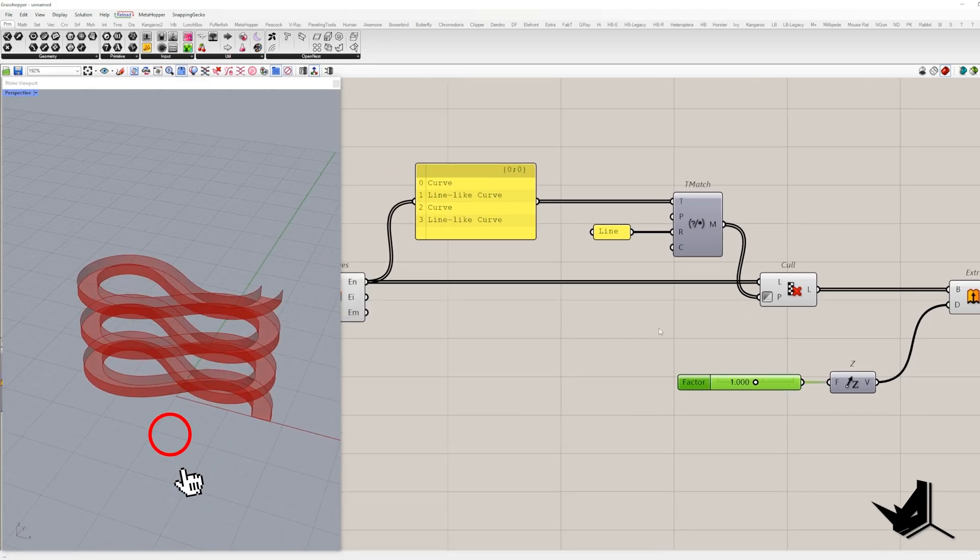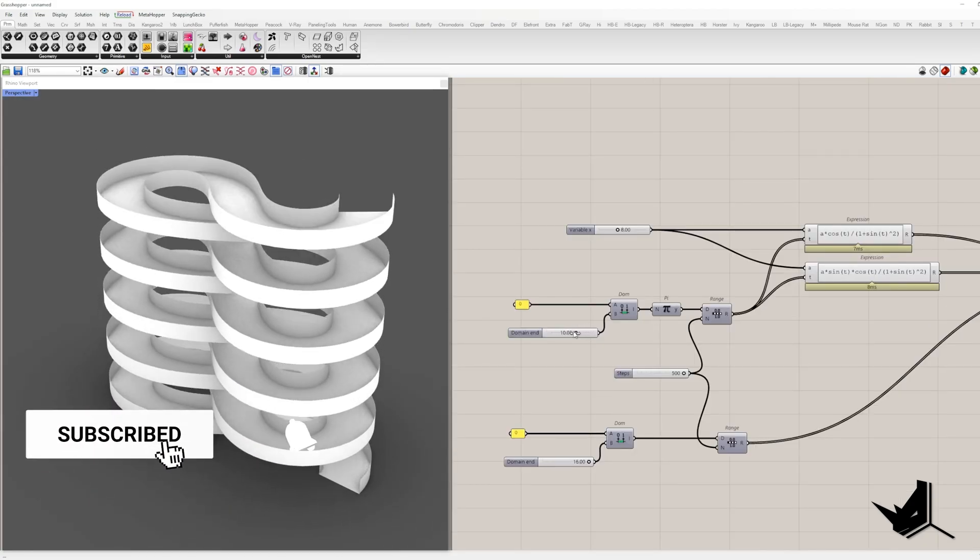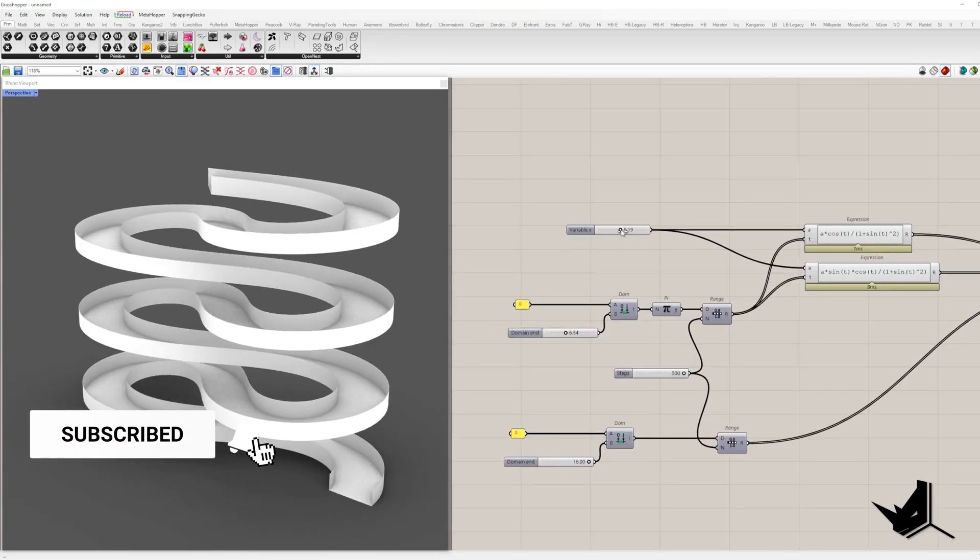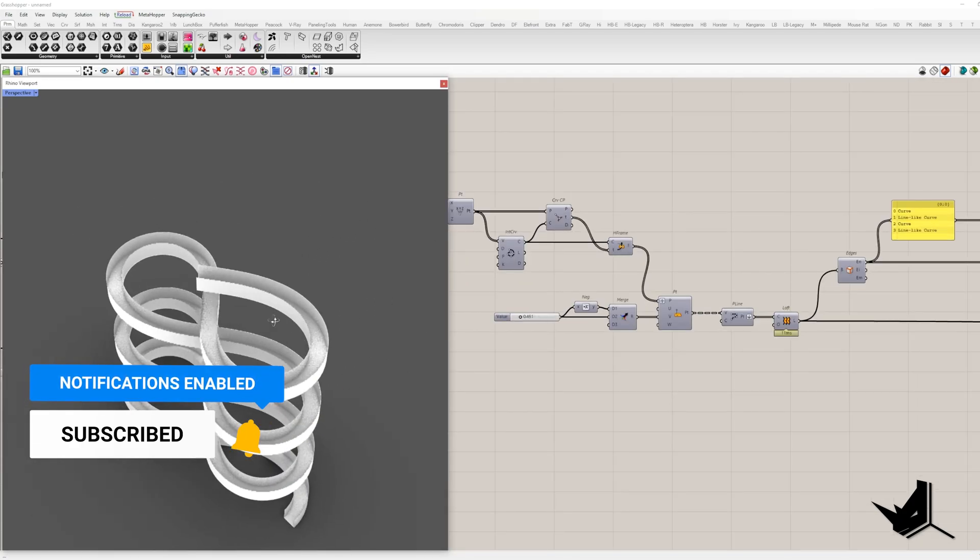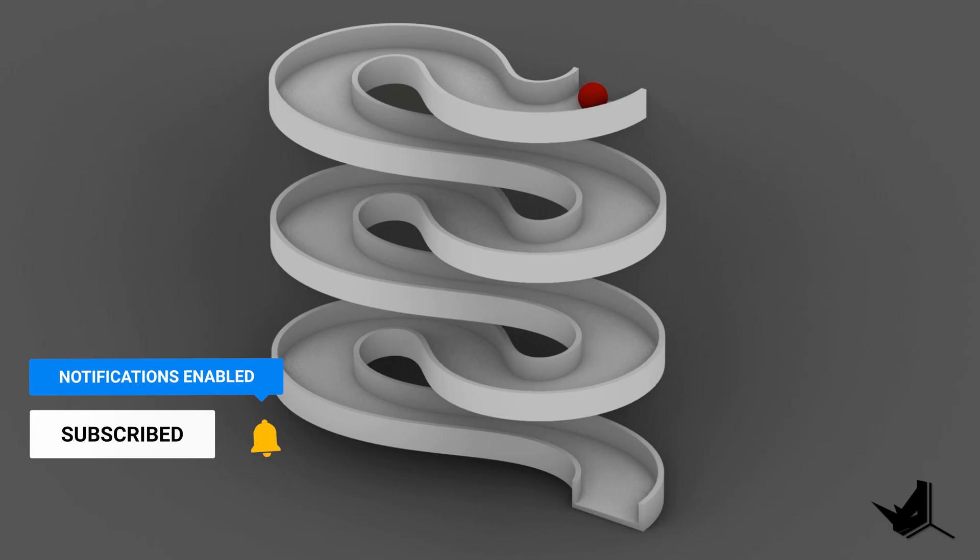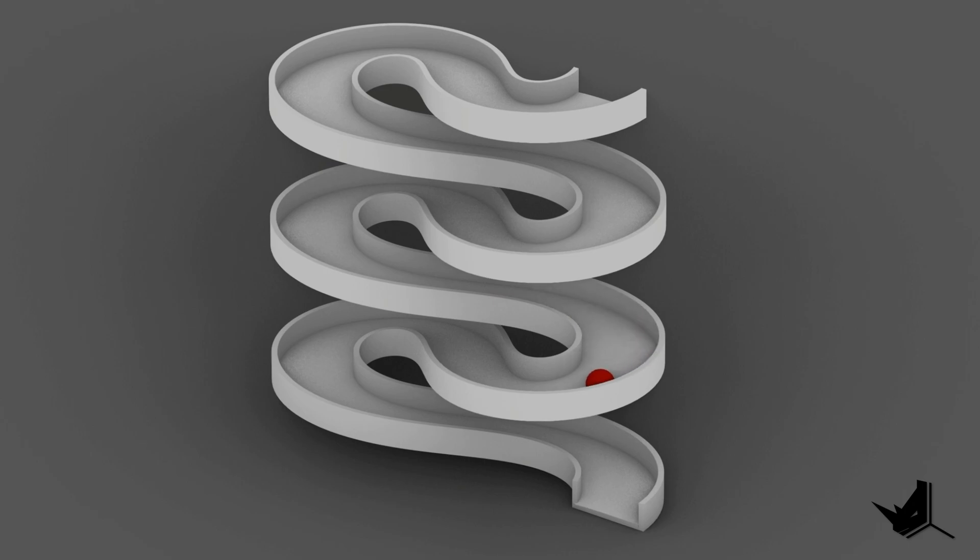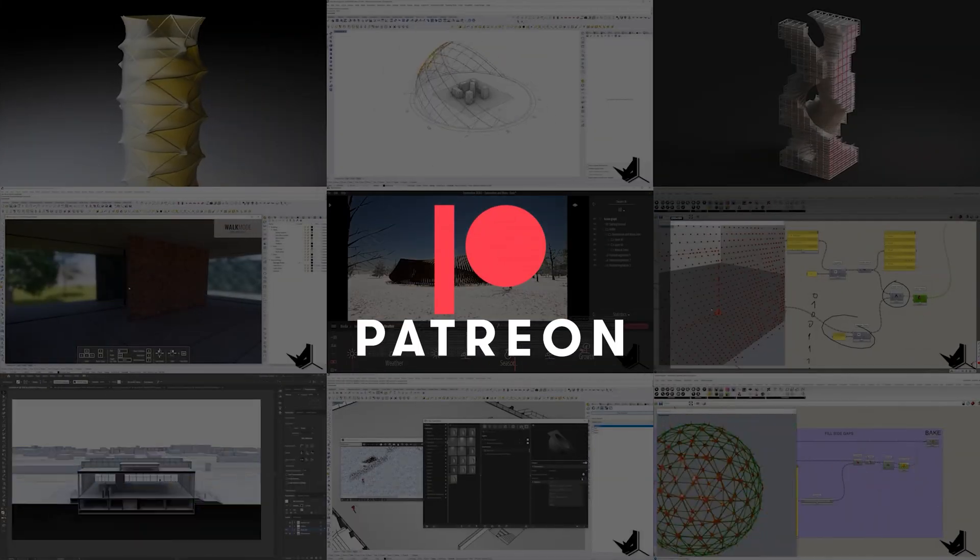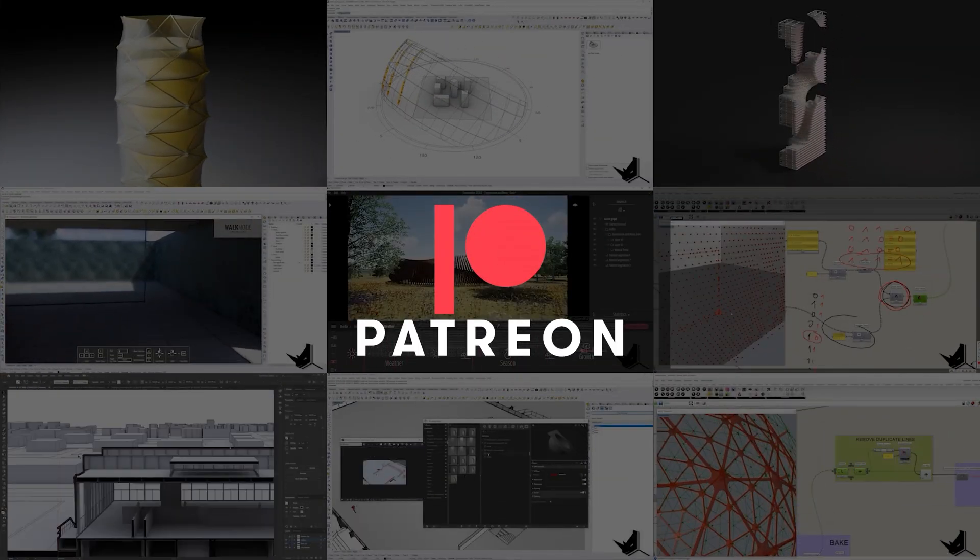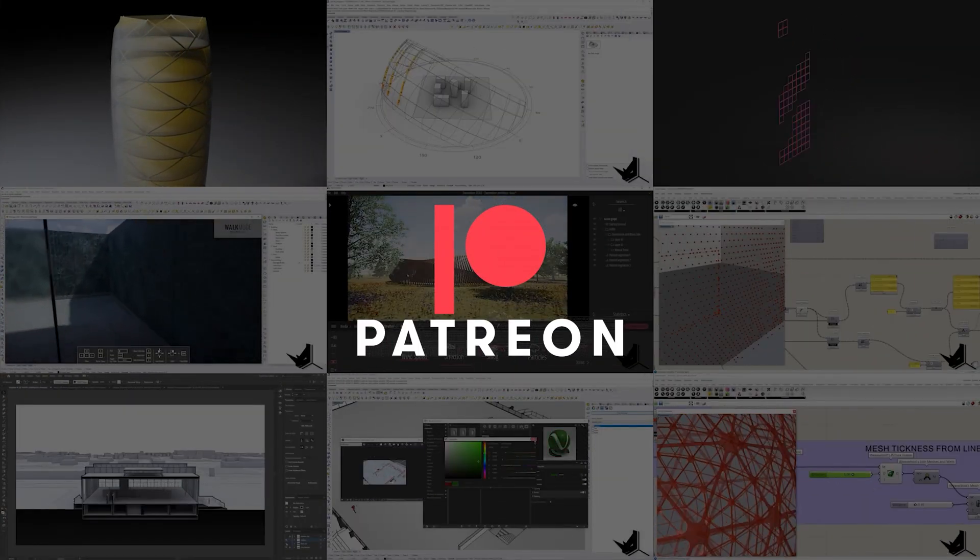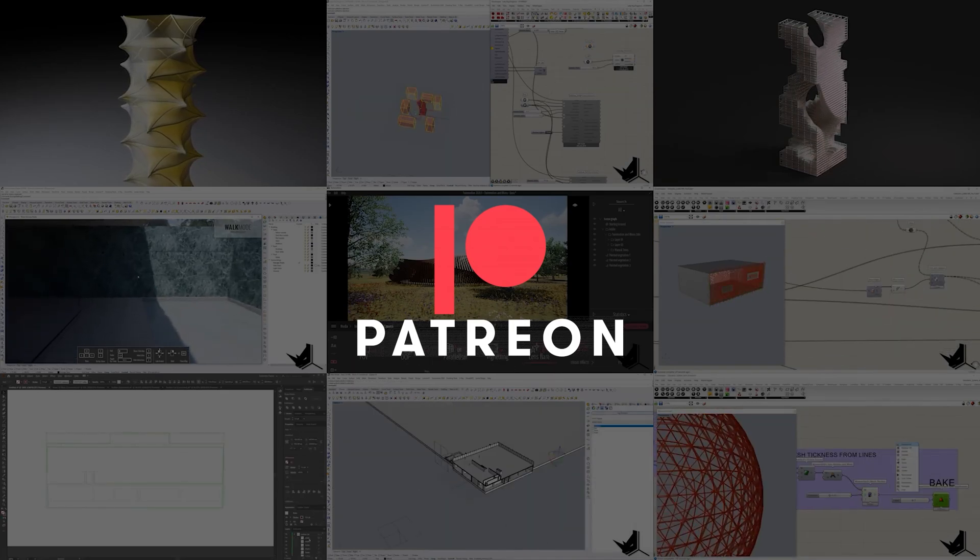Hope this tutorial got your creative gear spinning and catch you next time with more Rhino and Grasshopper tutorials. If you want to go step further, feel free to check our extended tutorial where we try to simulate marble run on Lemniscate ramp. You can watch it on our Patreon page and support our work at the same time. With that, you will also get access to all of our other Excel tutorials and project files. Take care.